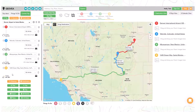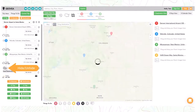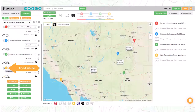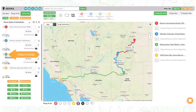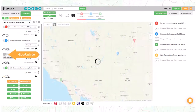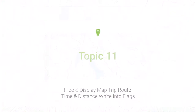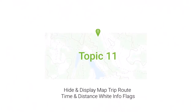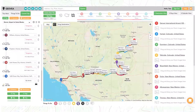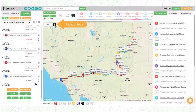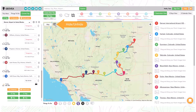You can easily hide or unhide destinations so you can see the change of mileage and hours on a trip plan. Select the flag icon to hide or unhide the trip route time and distance white info flags.